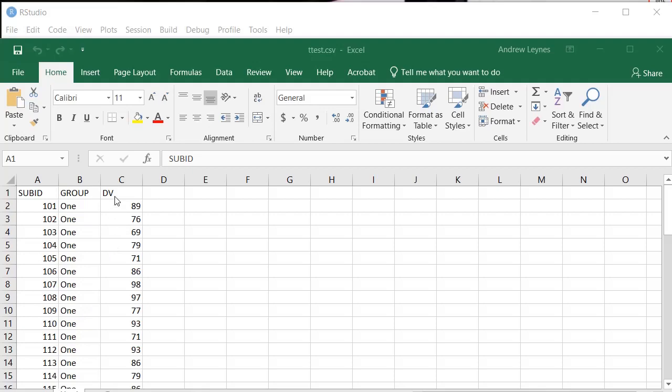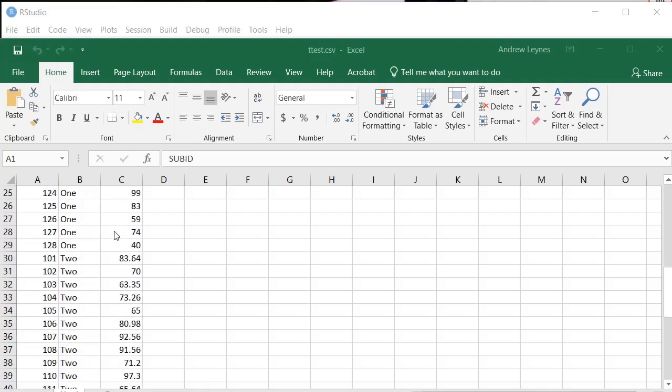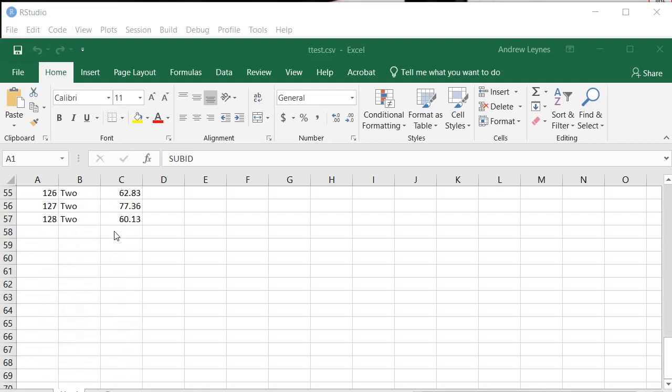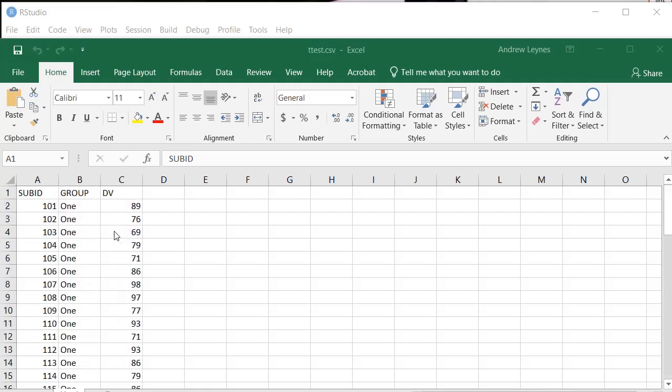And then the last column is your dependent variable. I've just thrown some junk data in here for this demonstration purpose.